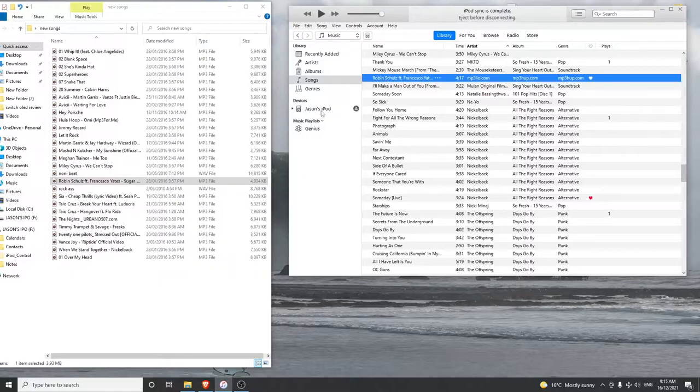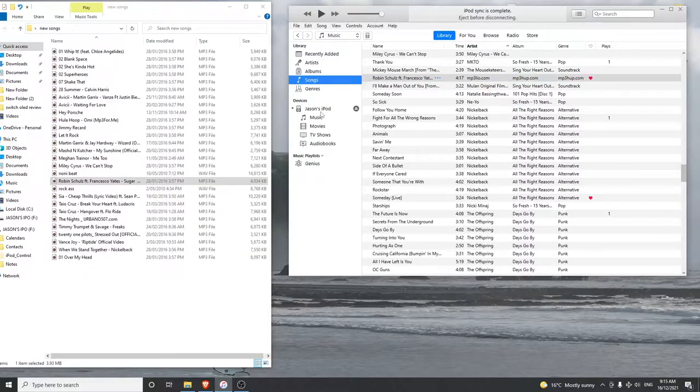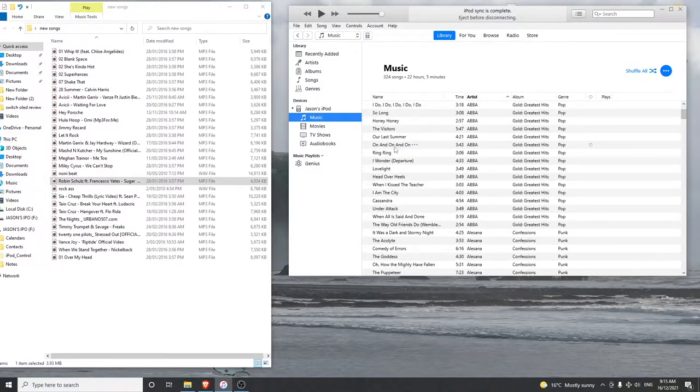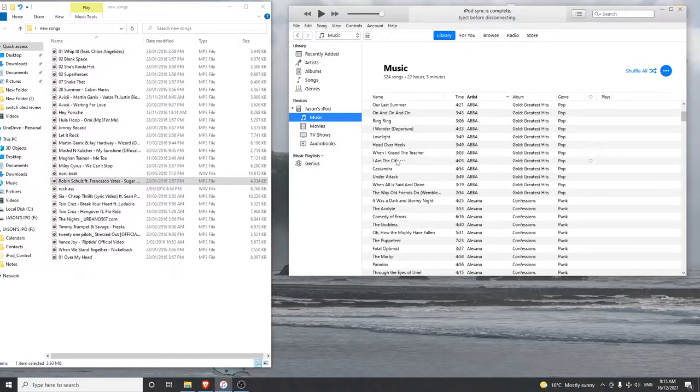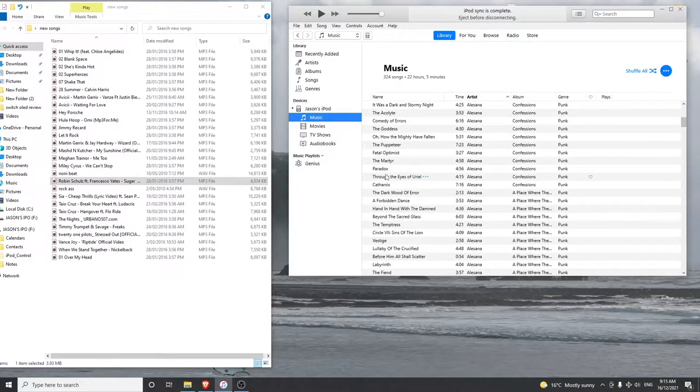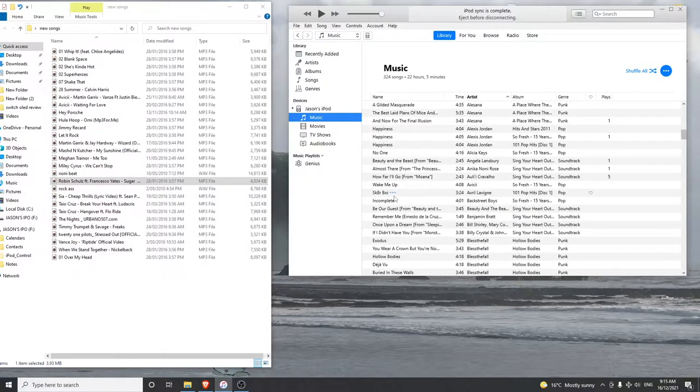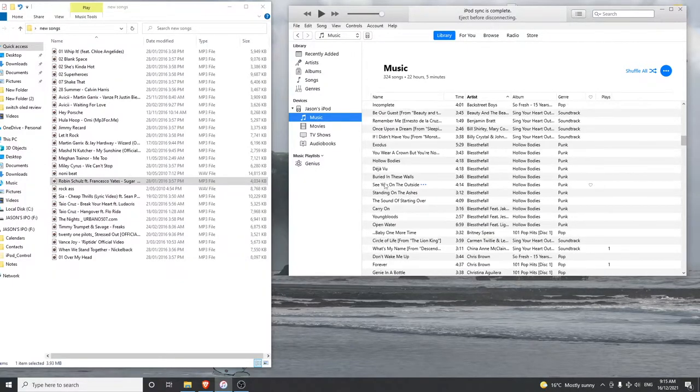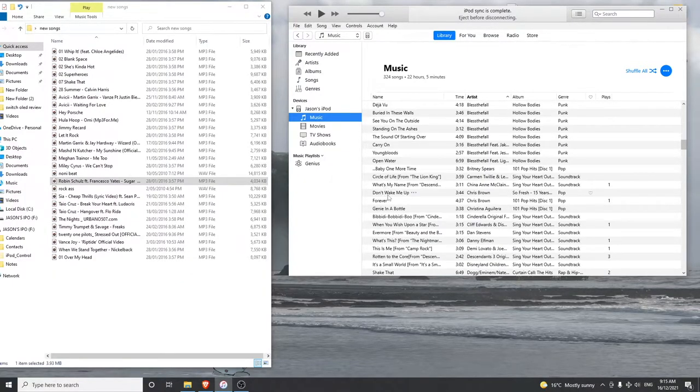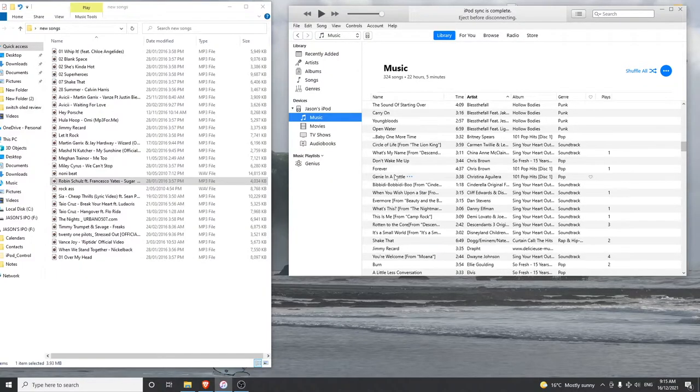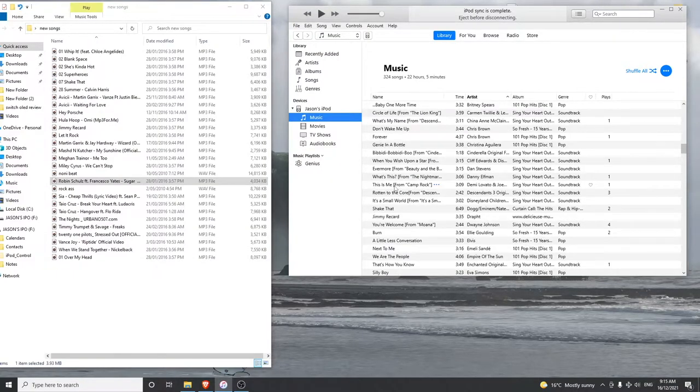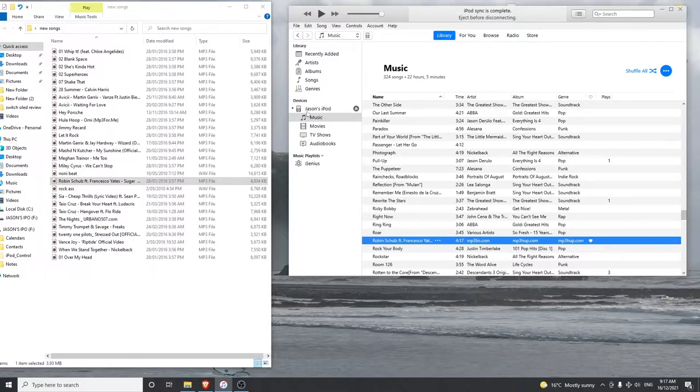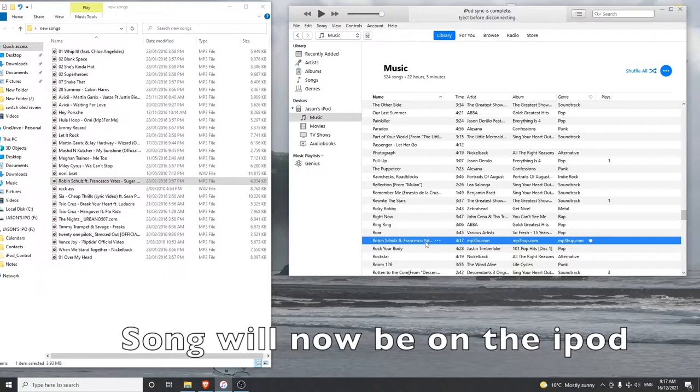current playlist. So if I go to iPod, go to Music, scroll down, I should find it in here somewhere. Just give me a second while I look for it. Sometimes it is hard to see with so many songs. Here is the song, it is in my iPod. As you can see here, Jason's iPod Music, there's the song Robin Schulz.